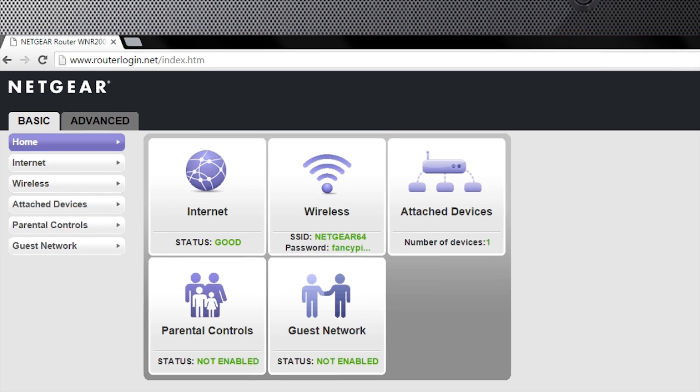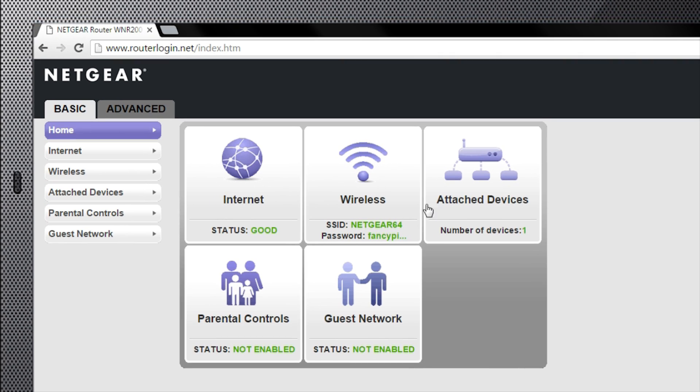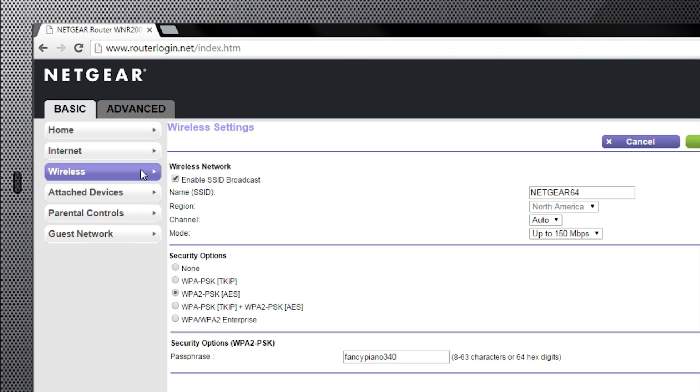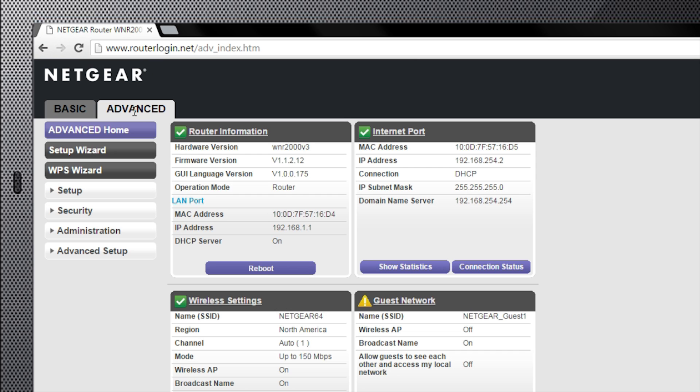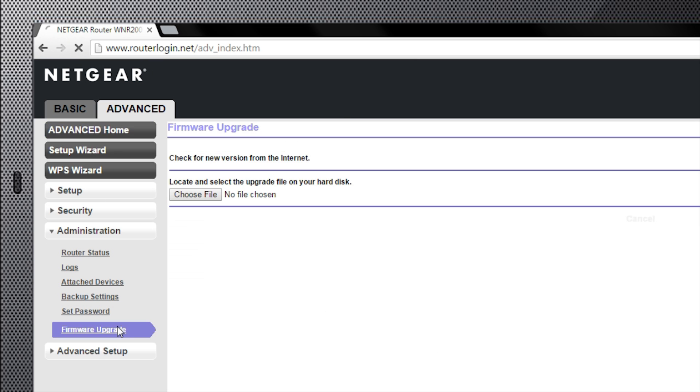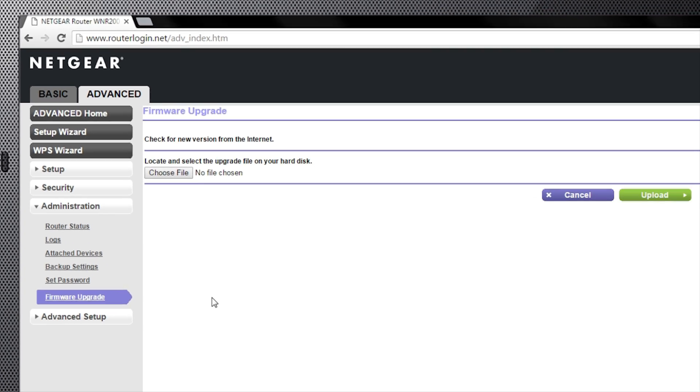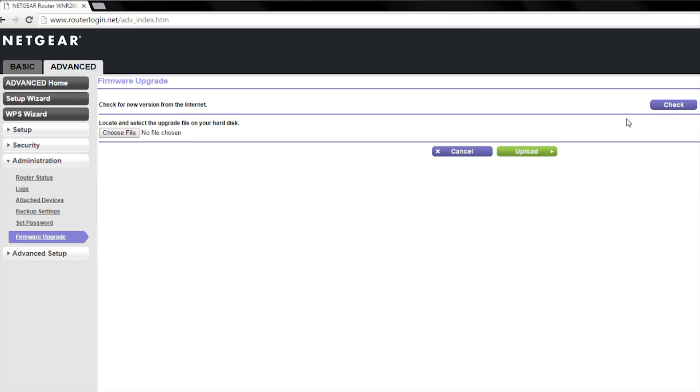To view your network settings, navigate to the Wireless tab. To check for new firmware, go to Advanced, Administration, Firmware Upgrade, then select Check.